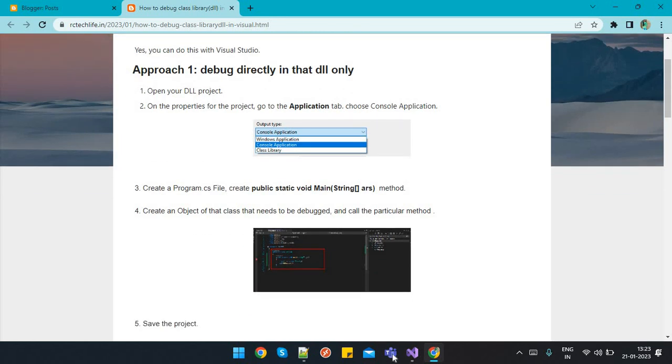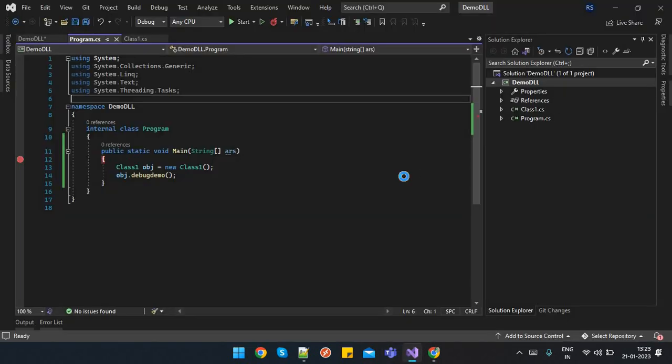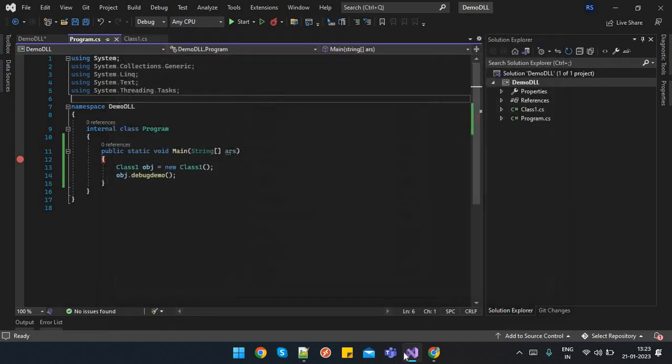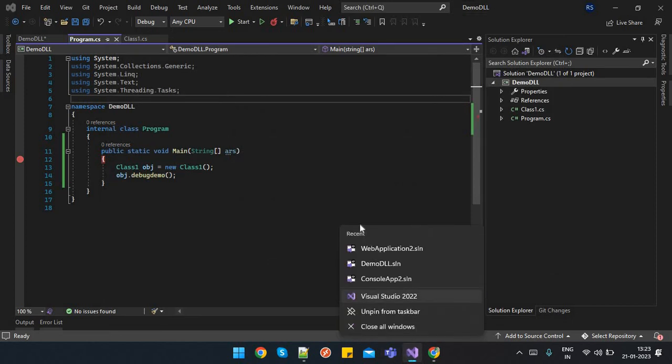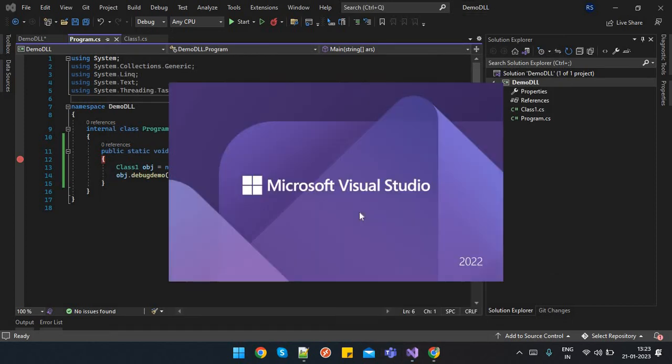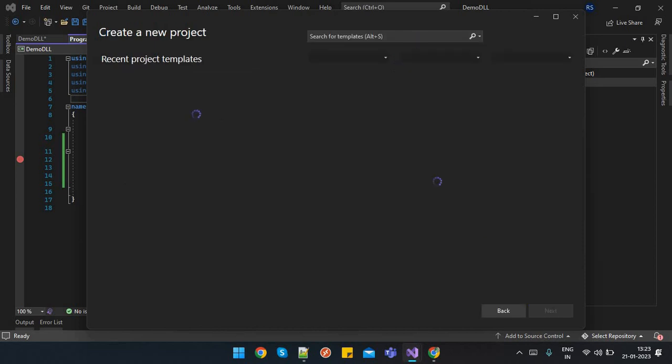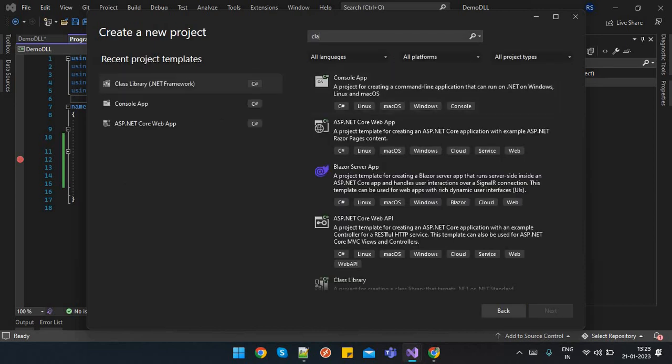First of all, we will create a new project. I will show you. Here I am going to create a new project. I will select class library over here.